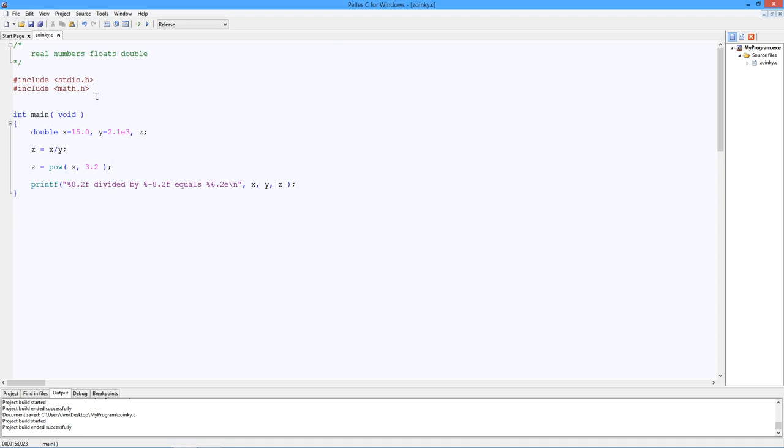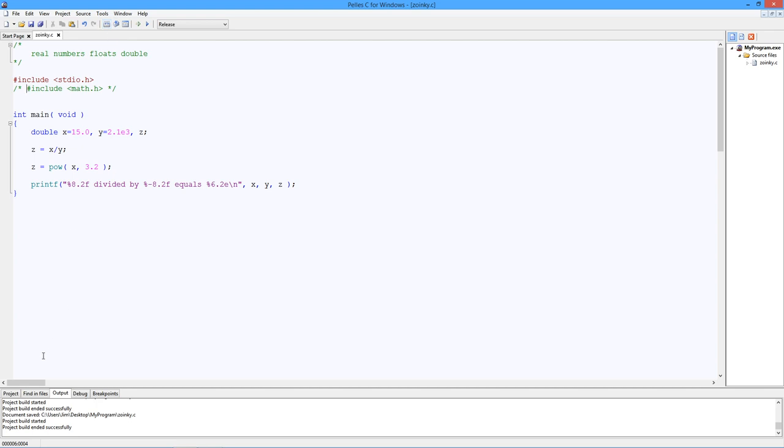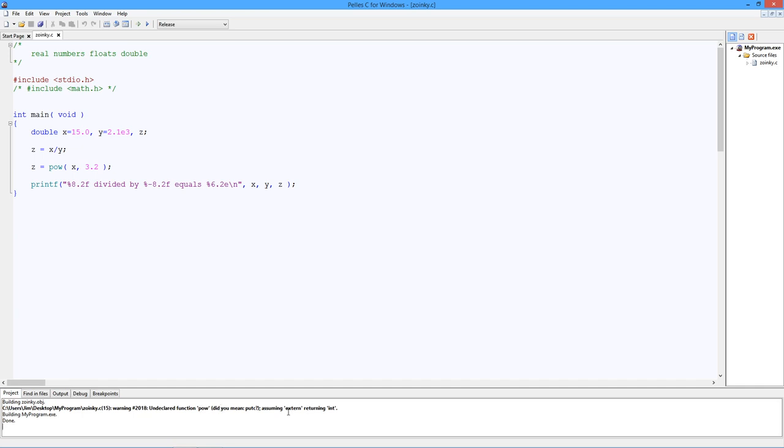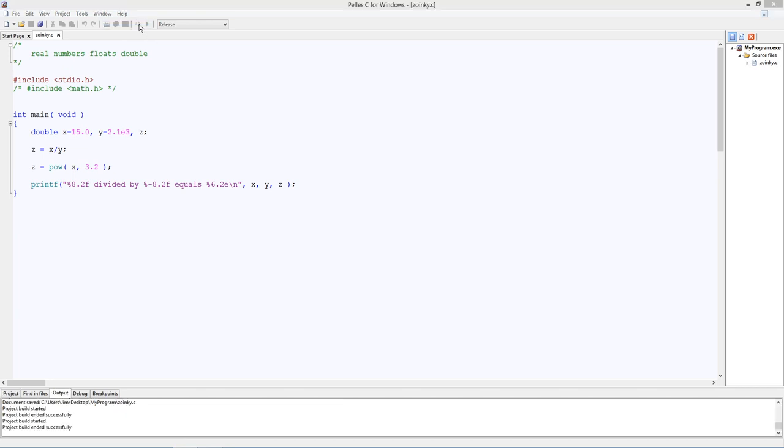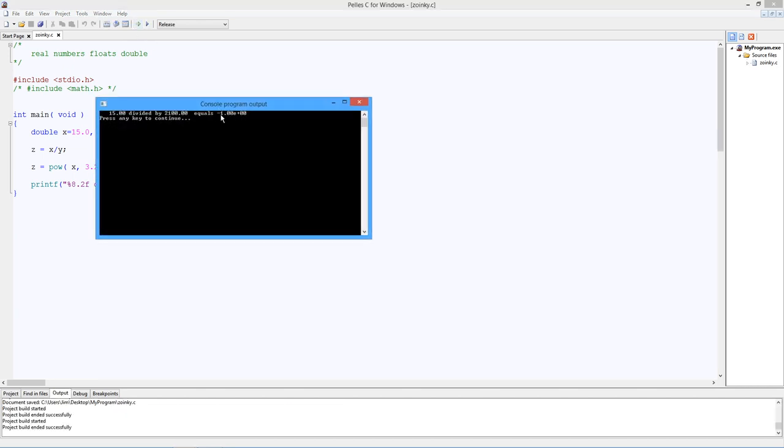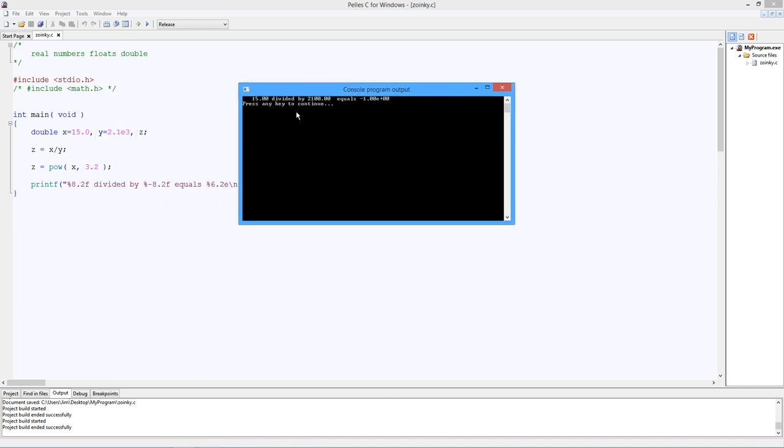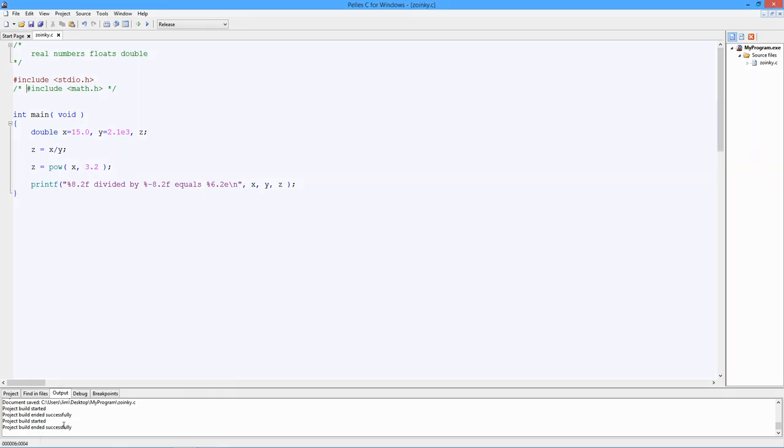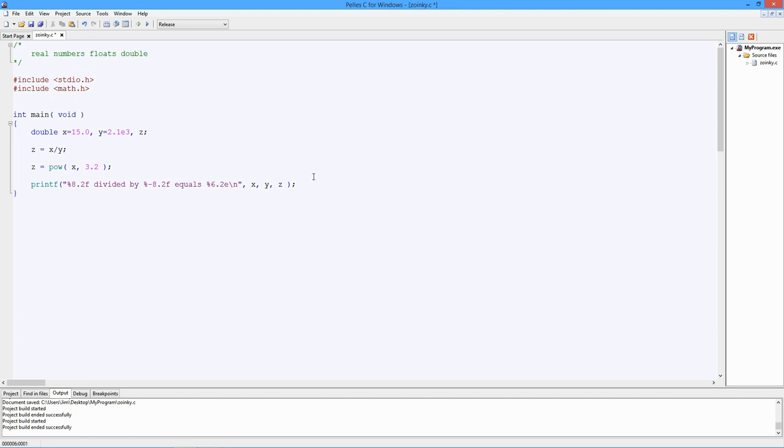If you leave the math header off, it's just going to assume that pow is some external function and it returns an int. Let's compile this first. Now I do have a successful build, but notice here we have a warning: undeclared function pow, assuming it returns an int. Let's see what happens when we run it. That's not the right answer. Minus 1. Clearly, 15 raised to the 3.2 power is not minus 1. So you did not get the right answer. So let's not forget that.